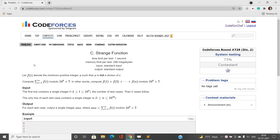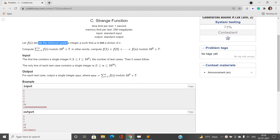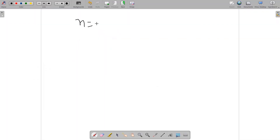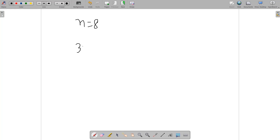Let f(i) denote the minimum positive integer x such that x is not a divisor of i. So if we are given some integer n, f(n) denotes the minimum positive integer x that does not divide n. For example, if n is 8, we check sequentially: 1 divides 8, 2 divides 8, but 3 does not divide 8, so 3 is our answer — the minimum positive integer not a divisor of 8.